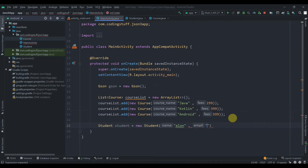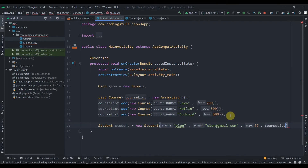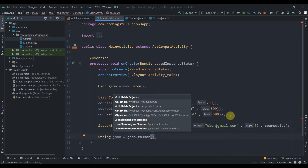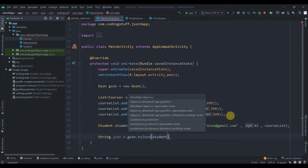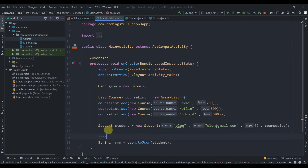We'll pass the email as elon@gmail.com, the age as 42, and the courseList. Then we'll create a String: `String json = gson.toJson(student)` — this is serialization, converting our object to JSON. We need to pass the student object.